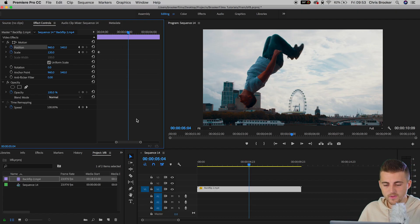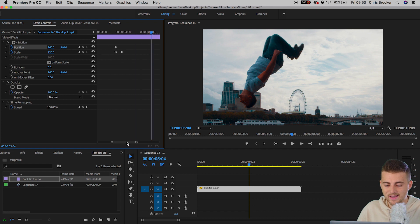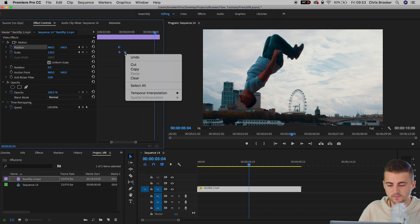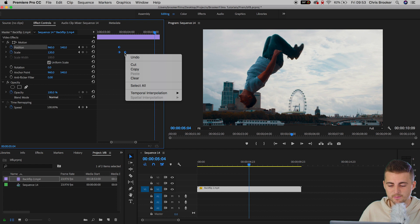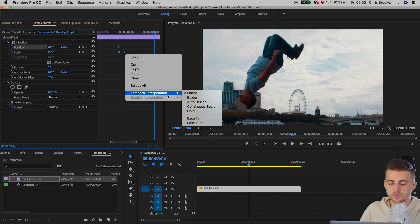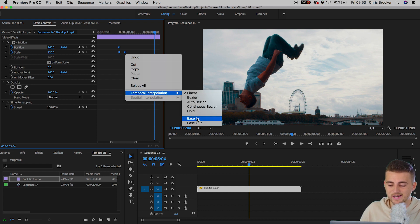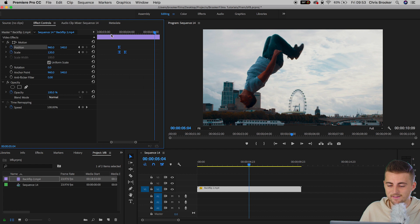We're going to select all of those keyframes that were just created. We'll right click on one of those keyframes, go down to temporal interpolation, and we're going to select ease in.